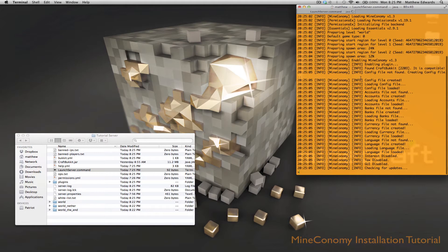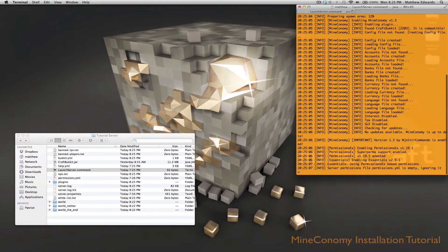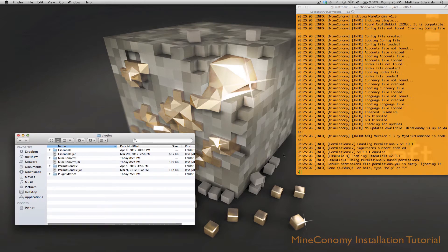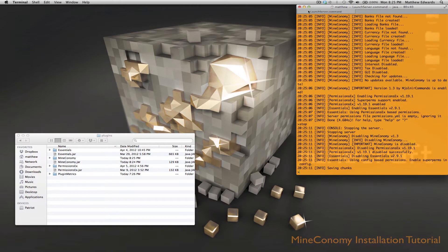As you can see, Mineconomy generates all the files for you. So we're going to go ahead and stop the server.